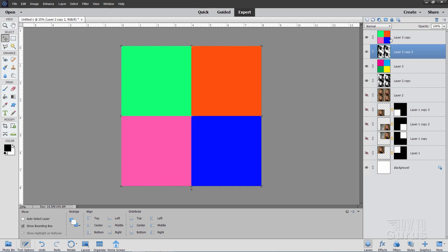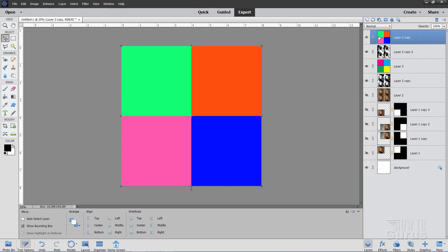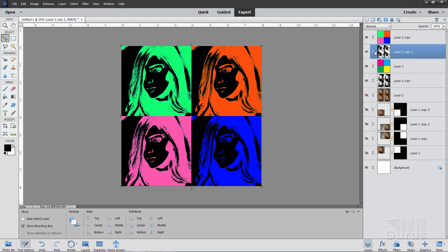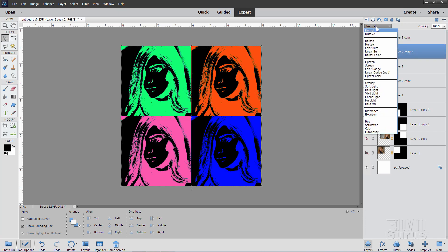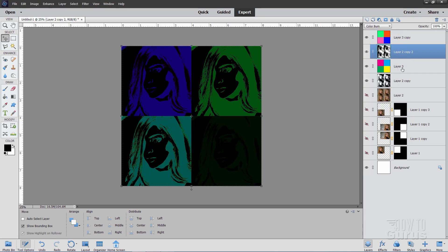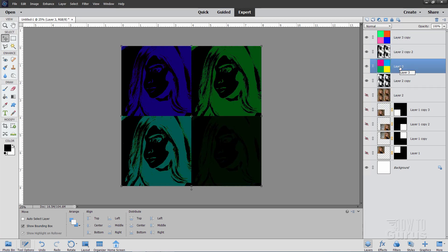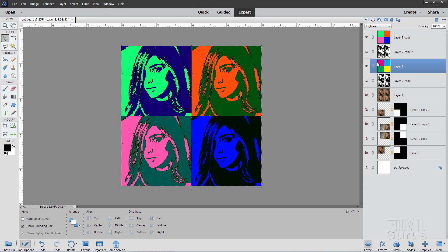Now all we need to do is blend all these together. On the top one — your top colors — we're going to set this one to Darken. Come down one layer to the inverted faces layer and set it to Color Burn. Then come down to the next layer — the positive color layer — and set that blend mode to Lighten. And that gives us this multi-color effect.